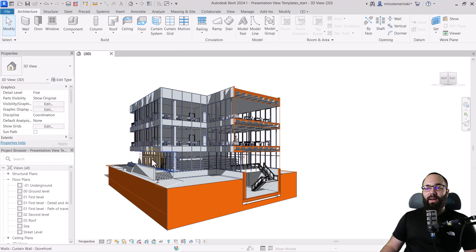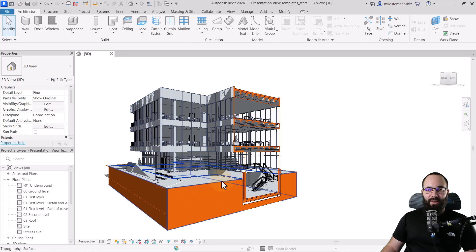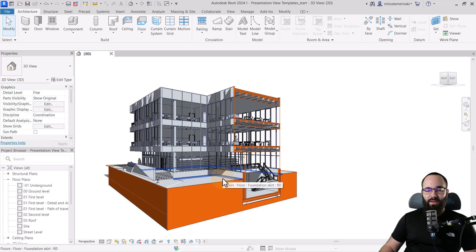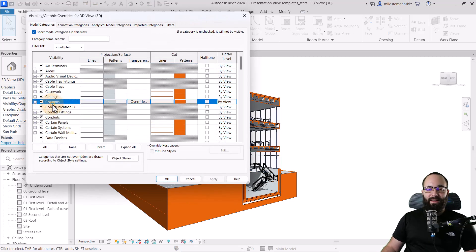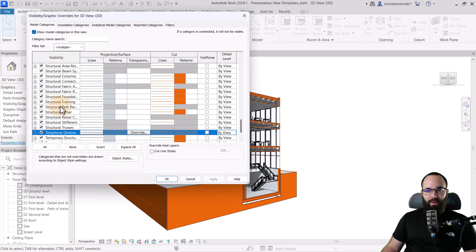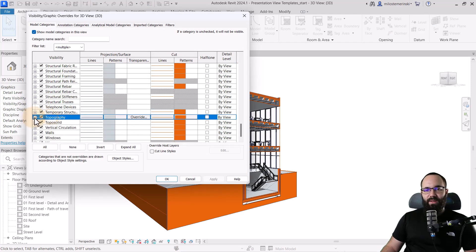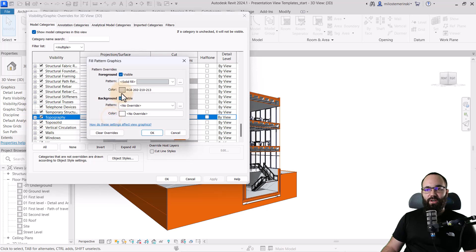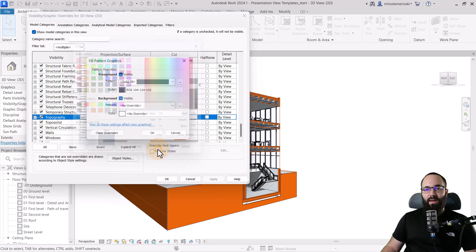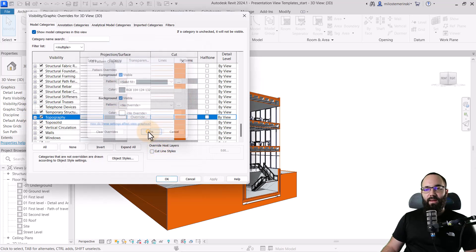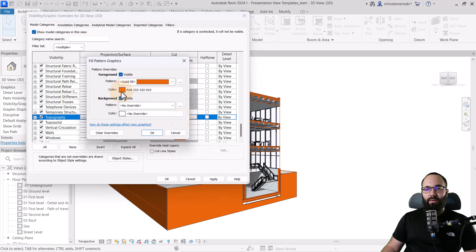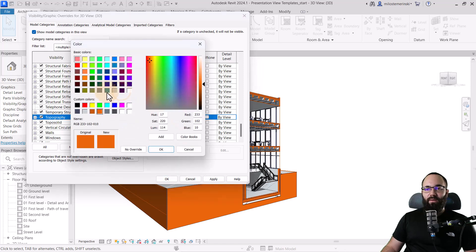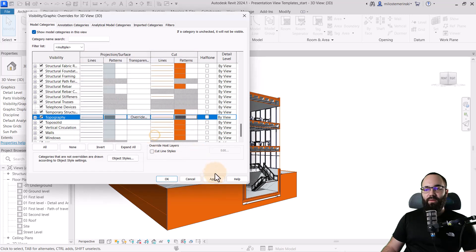Now here, I don't like the fact that my topography is like this, especially this orange. I think it's overwhelming a little bit. So let's change that. So go back to visibility graphics overrides, find your topography. So here that's topography. And then I'm going to change the projection surface color to this. And then the cut color or cut pattern to this darker color.